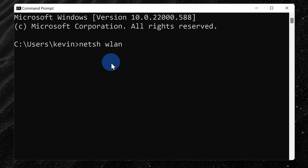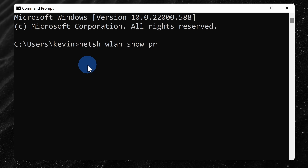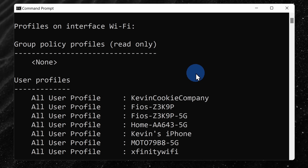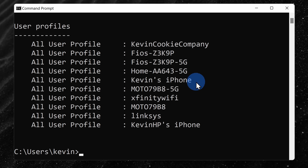Lastly, we want to see all of the different Wi-Fi networks that your computer knows about, so let's type in show profiles and now you can hit the enter key. Here you'll see a list of all of the different Wi-Fi networks that your computer knows about and you'll probably recognize some of these names. Here, for instance, I see the Kevin Cookie Company and I want to get the password back for this network name.